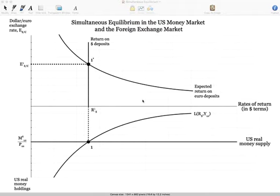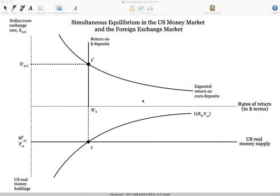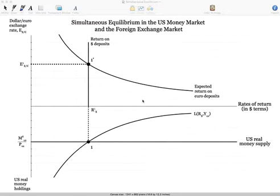Welcome to the next installment of my video lecture series for International Economics. In this particular video lecture, we're going to be taking a look at the foreign exchange market and the U.S. money market and the simultaneous equilibrium that occurs. We'll look at changes in either market and how that impacts the other market — for example, changes to the money supply, how that impacts the equilibrium interest rate in the United States and how that feeds into the exchange rate market. Then we'll look at how money supply changes in the euro market will impact the expected return on euro deposits and how that impacts the exchange rate.